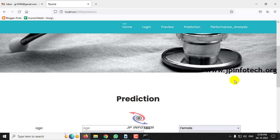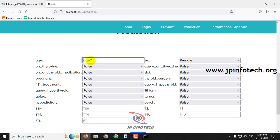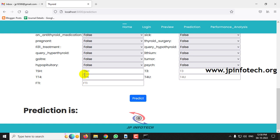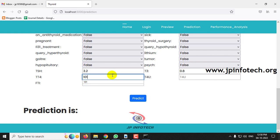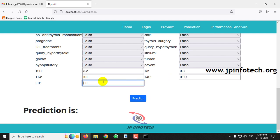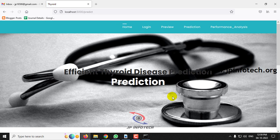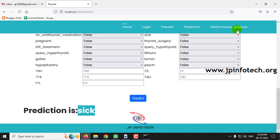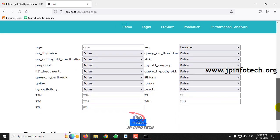For the second case: age 76, sex male, on thyroxine false, and all other boolean fields false. TSH value 3.2, T3 0.8, TT4 101 (or 103), T4U 0.99, FTI 103. Click the predict button — the prediction result is sick.